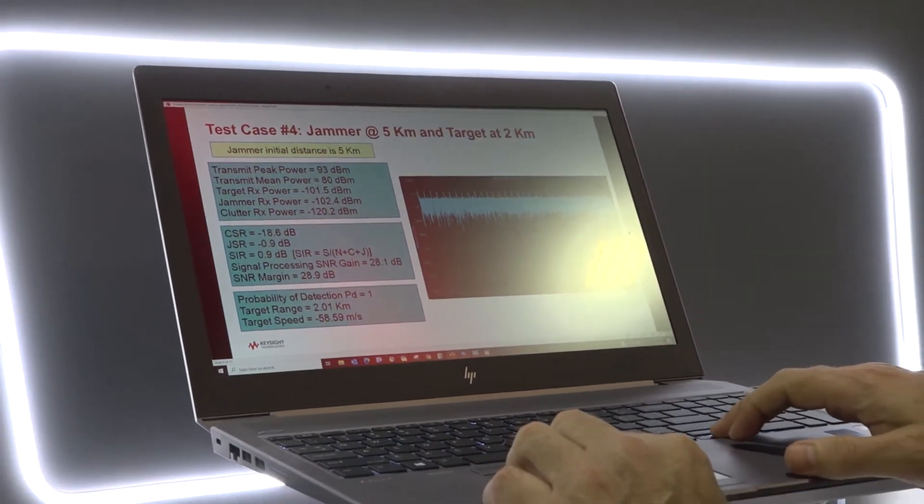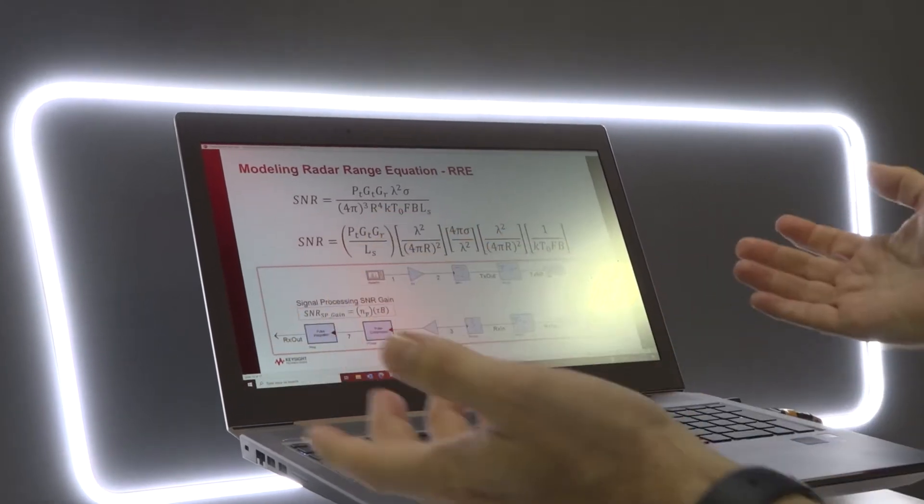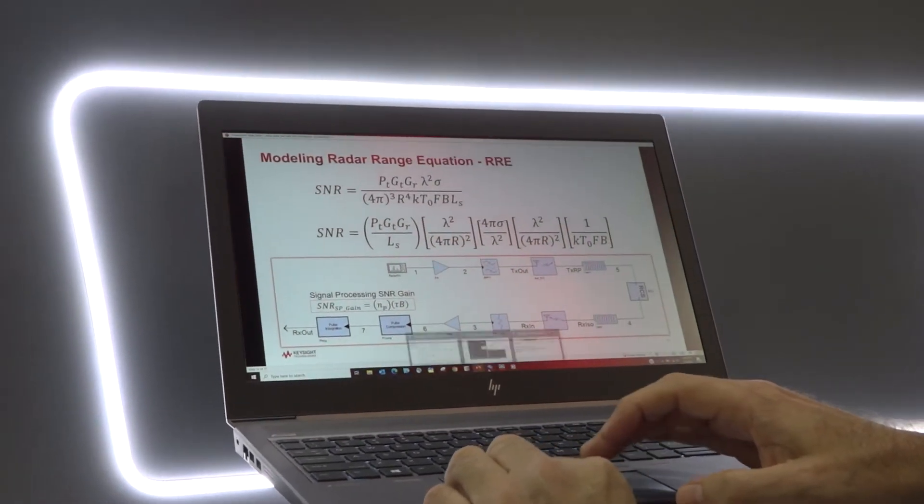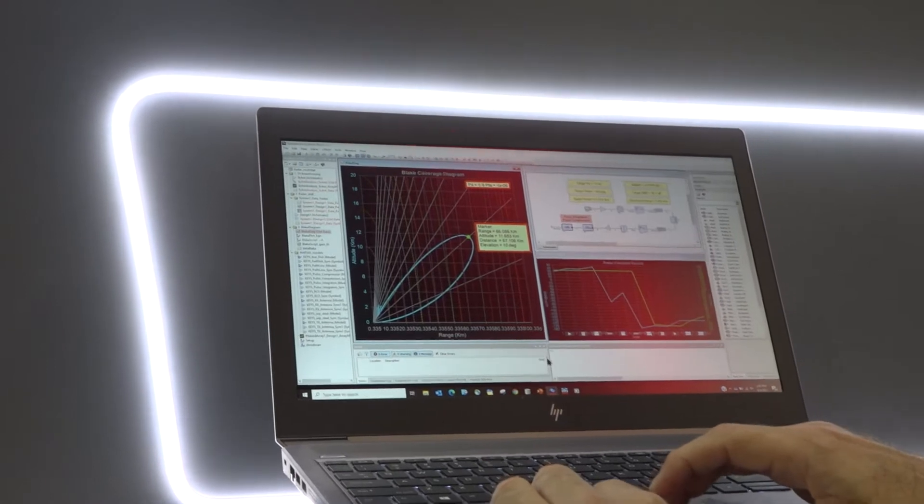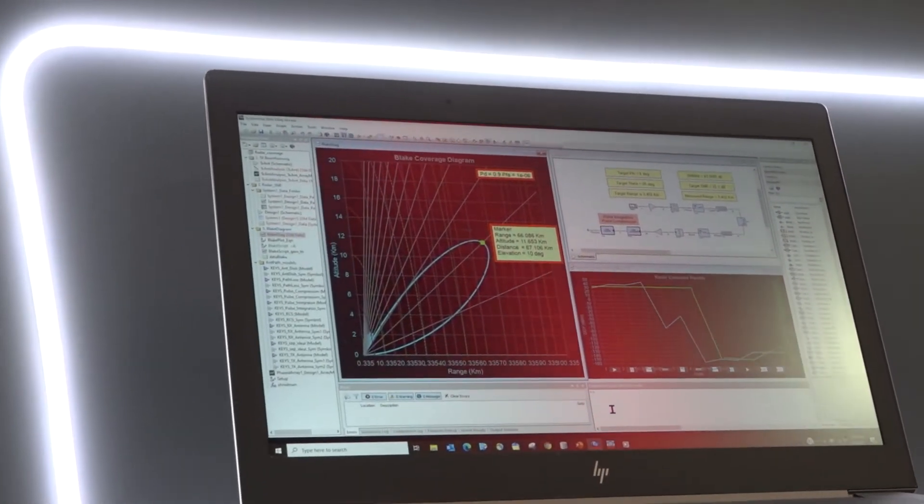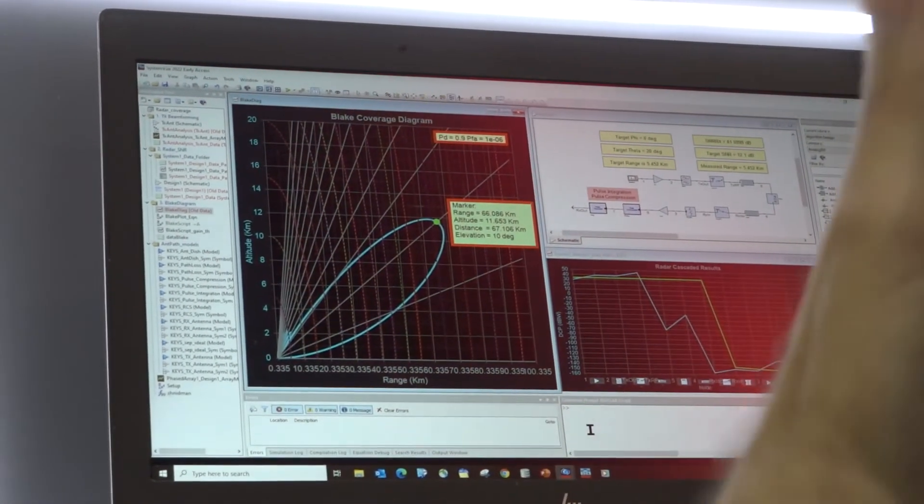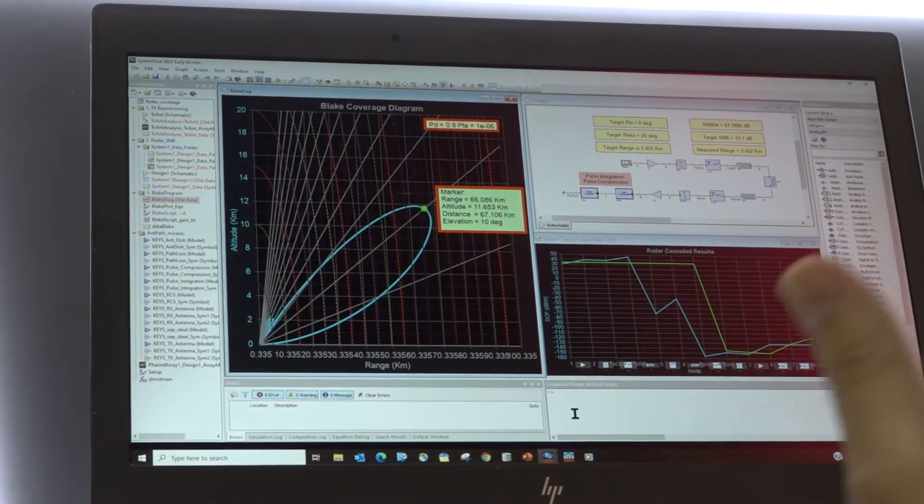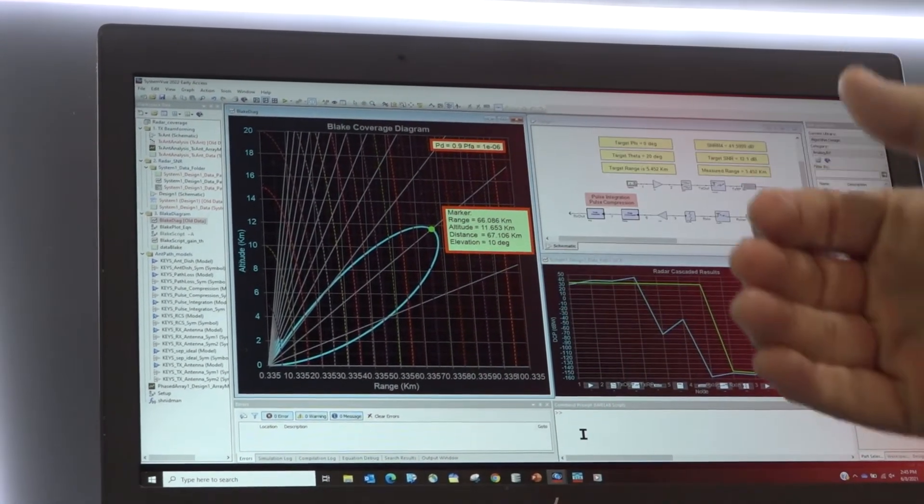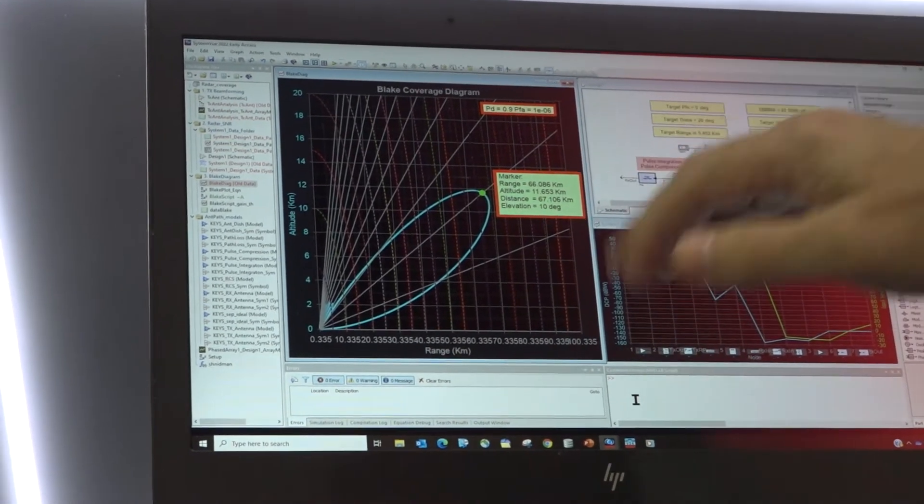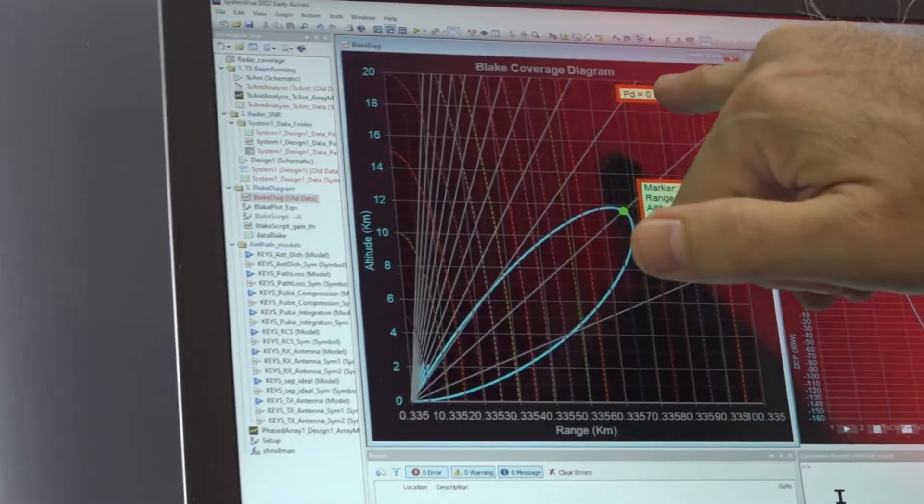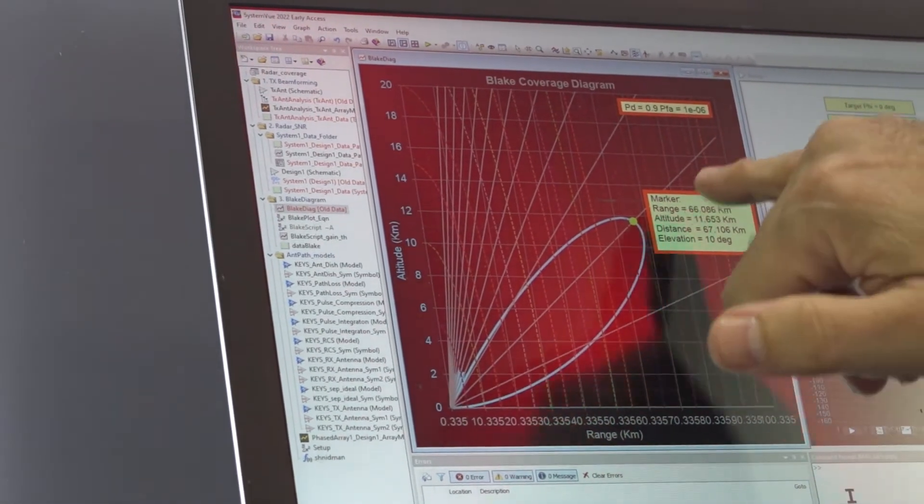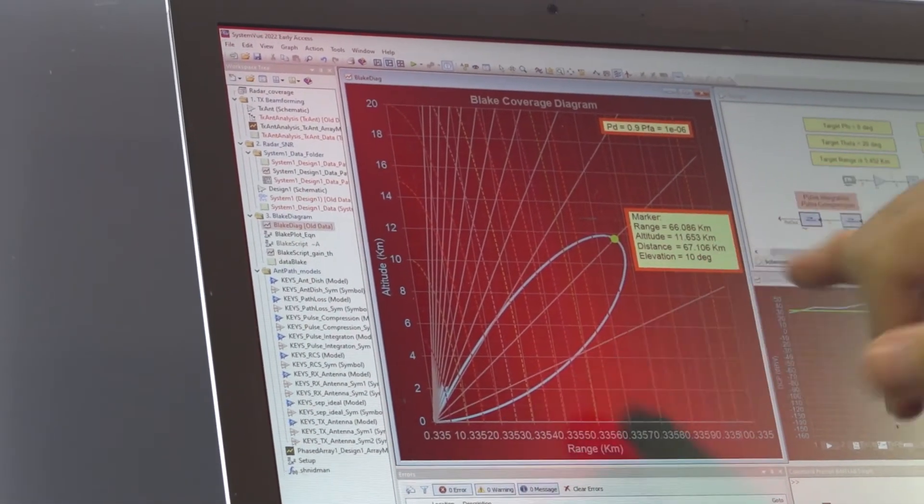So onto my next example. I think you'll all be familiar with the radar range equation if you're into the radar business. What we've done here is we've taken that radar range equation and used it to generate what's called a Blake coverage diagram. The Blake coverage diagram is the one you see here on the left. It has a marker and you can see here this is for a probability of detection of 0.9 and this gives you information on that diagram.